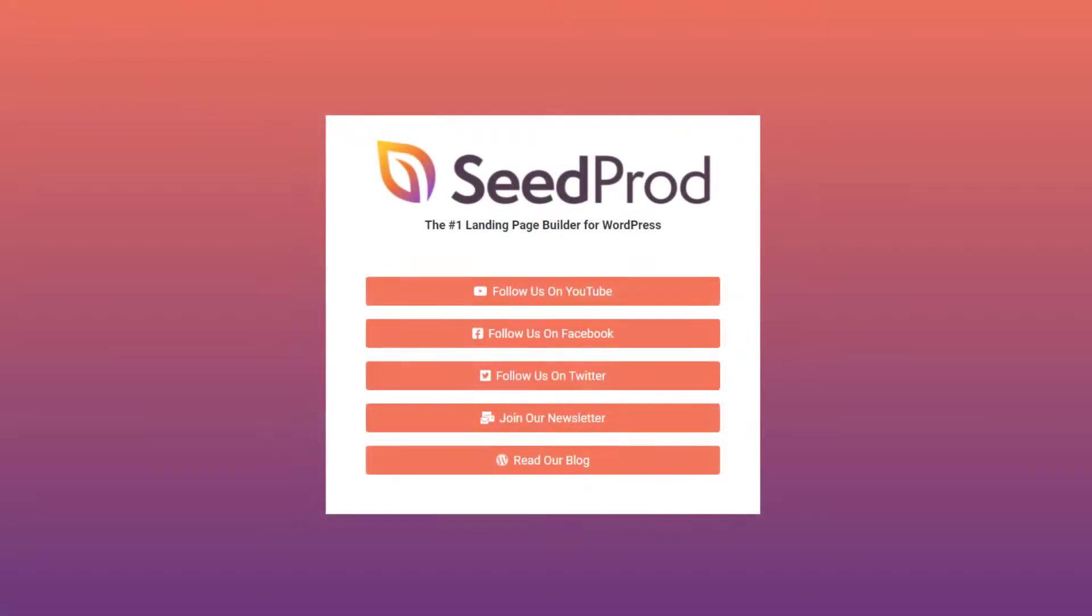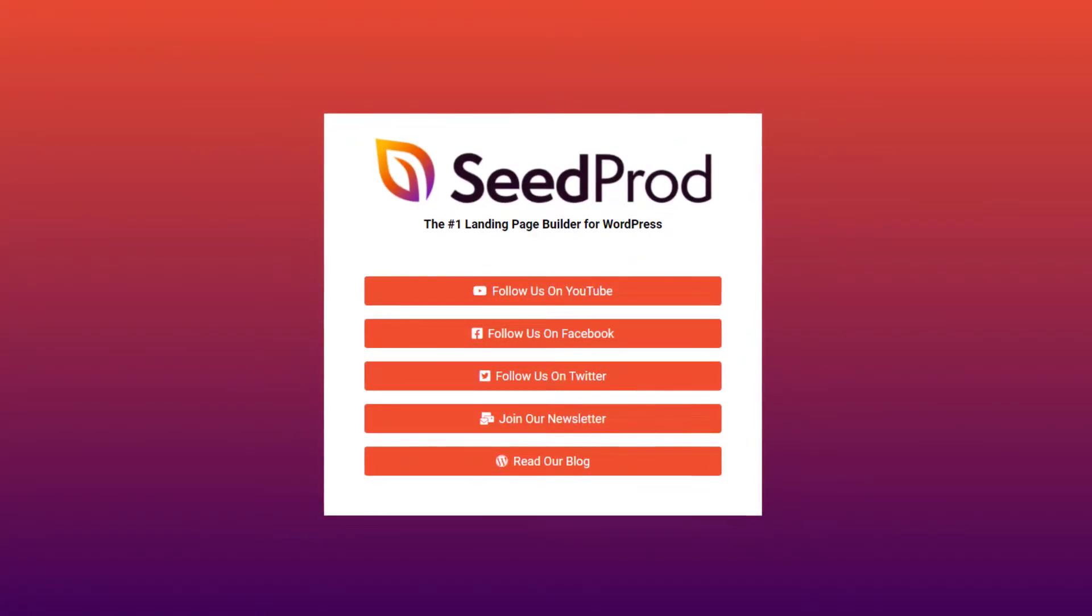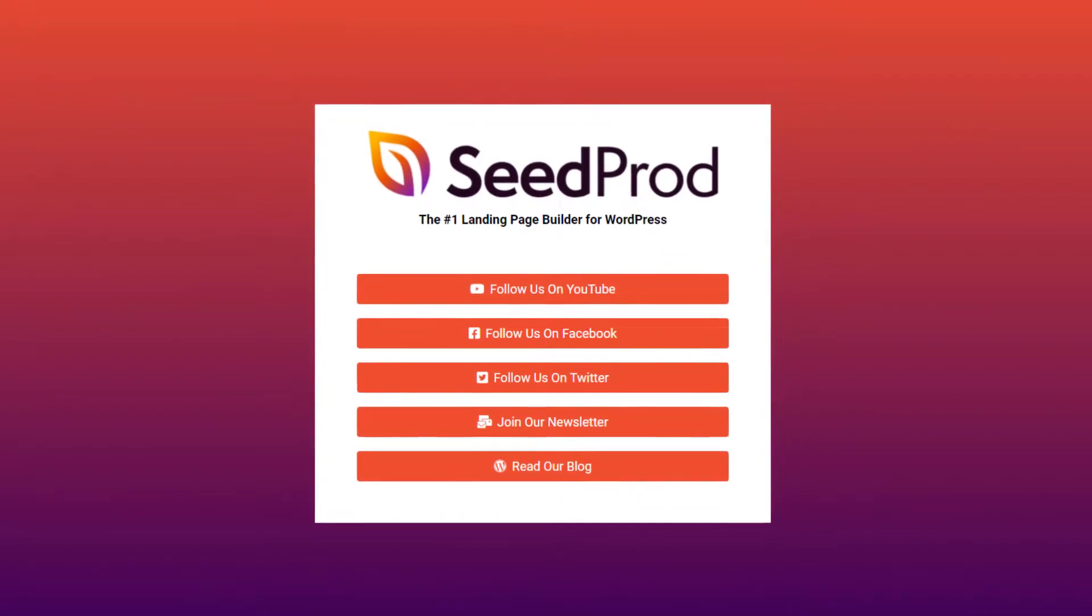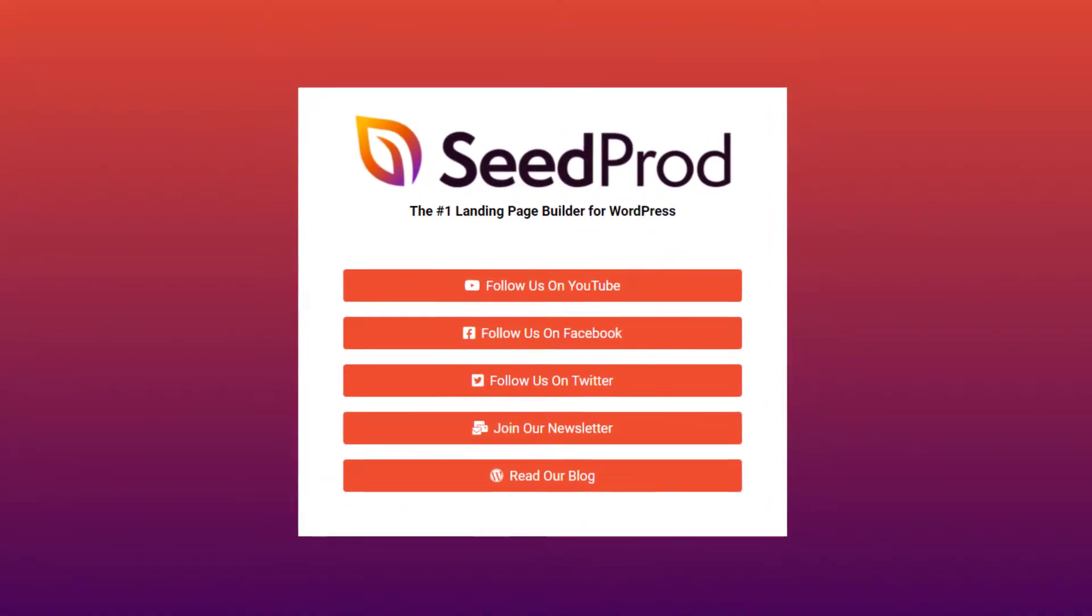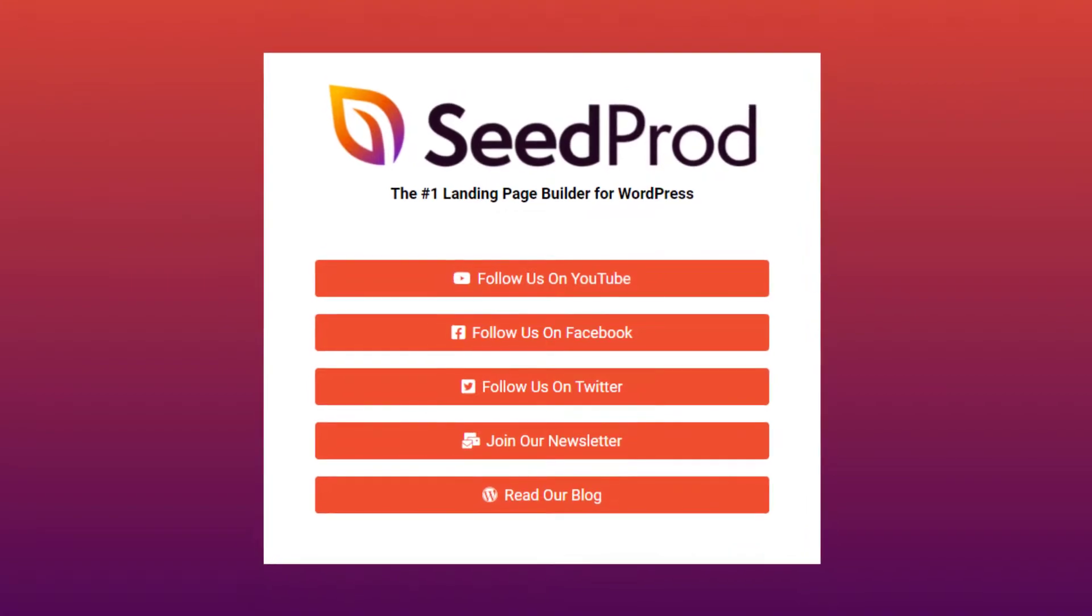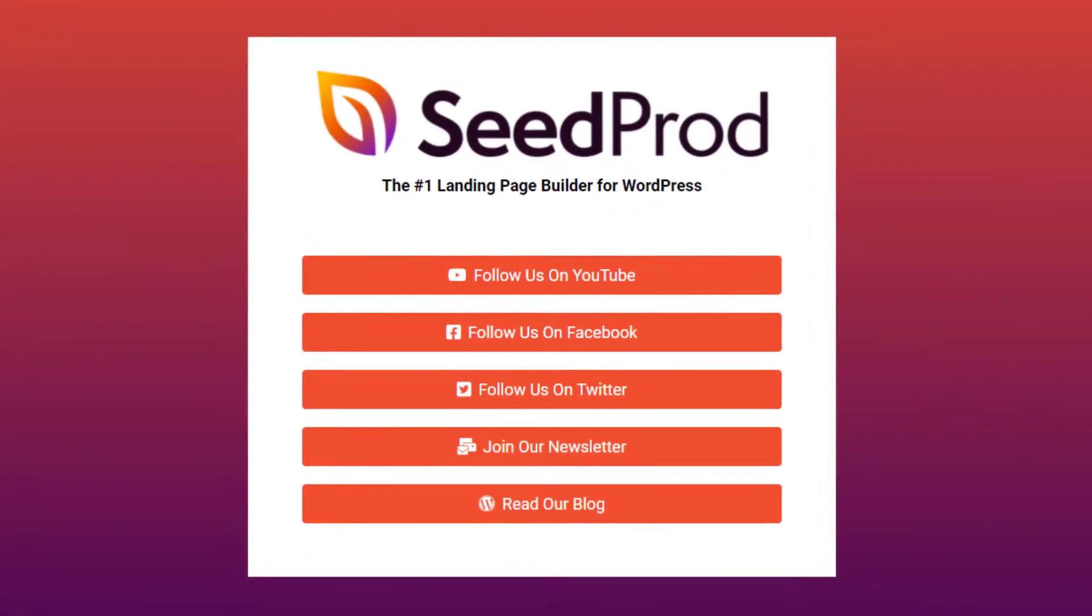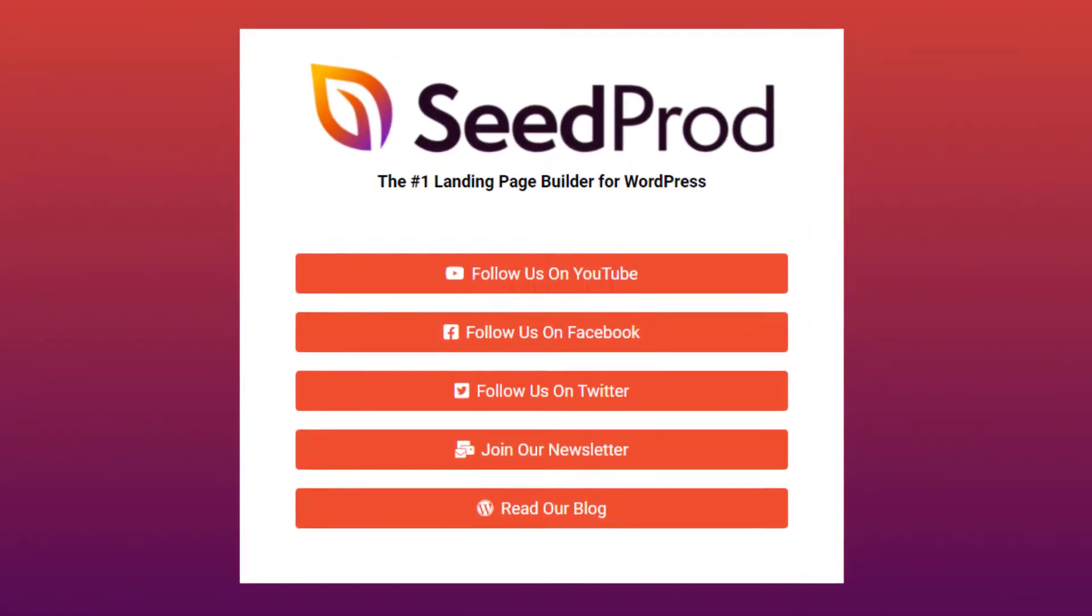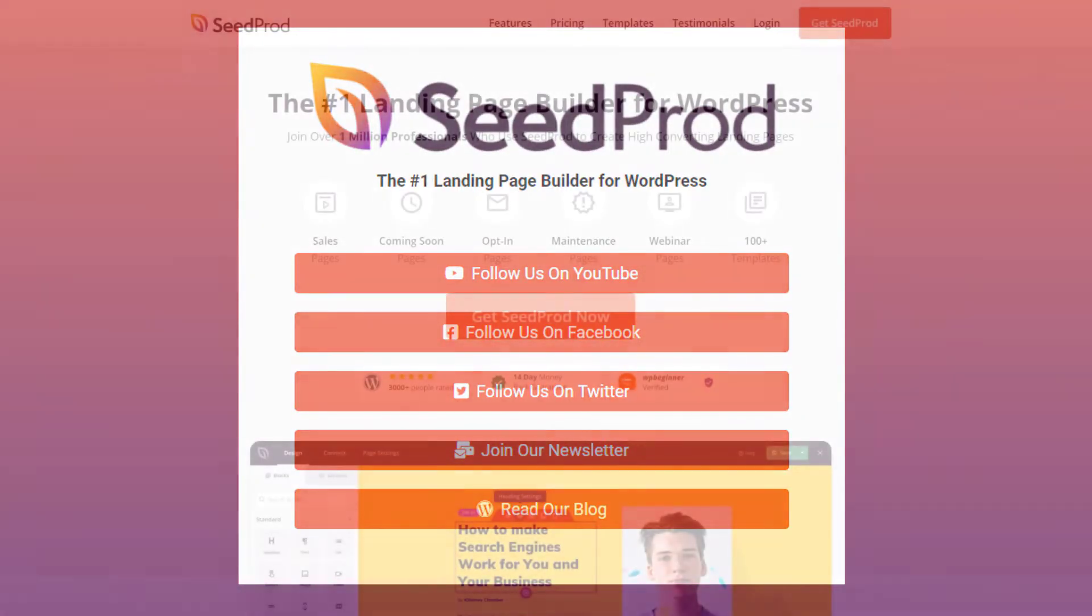A link in bio page is a page that allows you to show multiple links to social media fans on a single webpage. They're often used in social media marketing and Instagram marketing to overcome the one-link rule for social media profiles. In this video I'll walk you through how to create a link in bio page with SeedProd quick and easy.